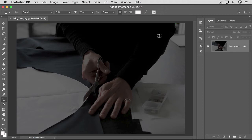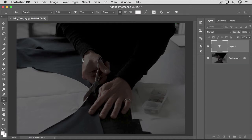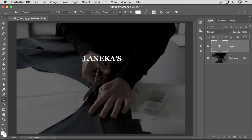If you want to type uppercase letters, press the Caps Lock key on your keyboard. Then, click in the image and start typing. I'm going to type the name of a fictional tailor business. You can type any name you like. After you enter or edit text, you always have to accept it.